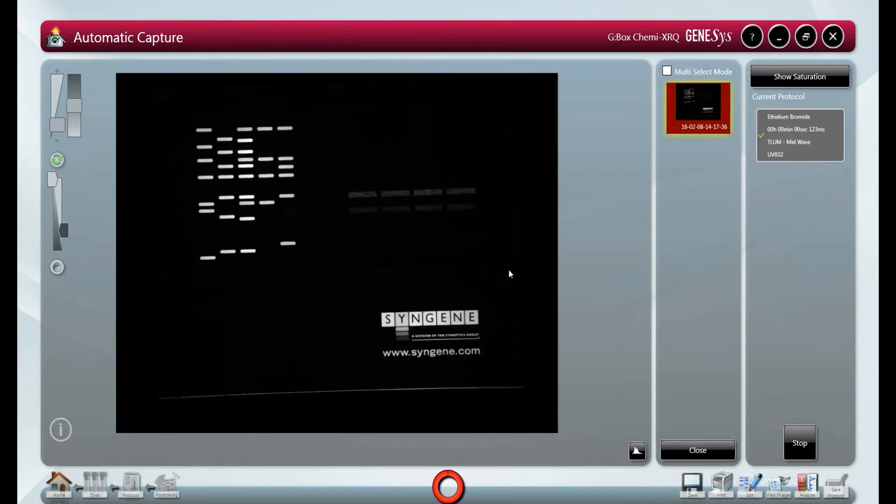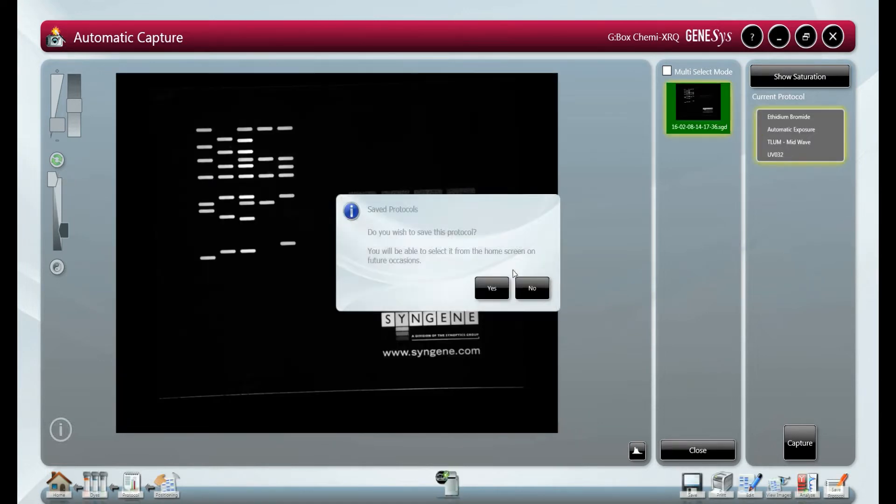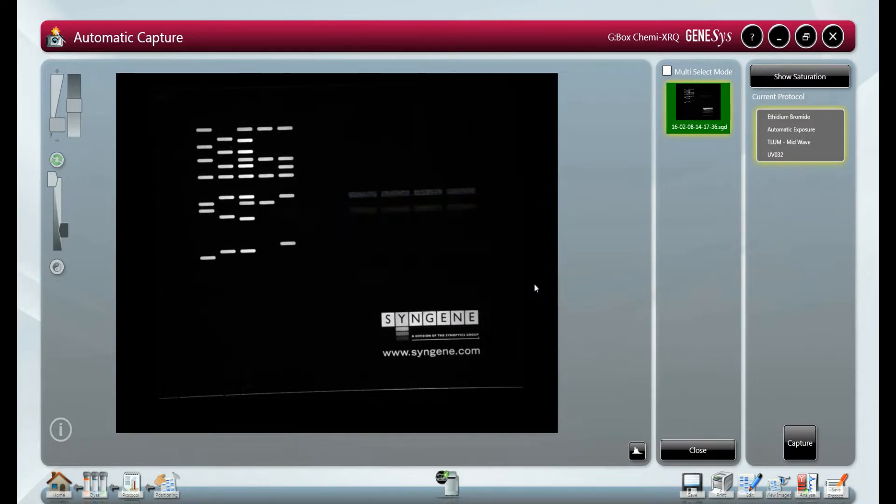We can then save this as a protocol, meaning all future gels can be imaged in the same way. This means we can skip the image setup and go straight to the sample positioning.